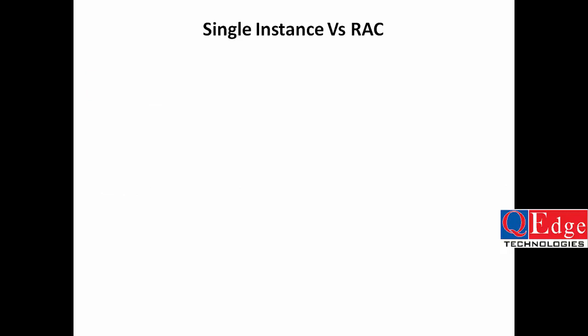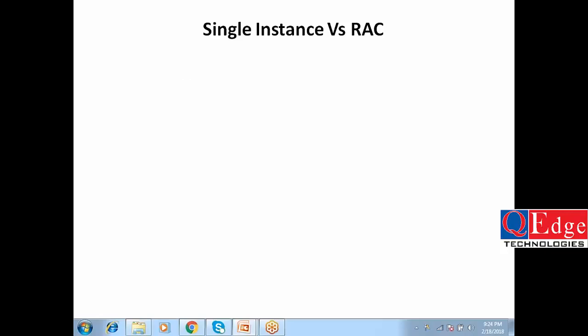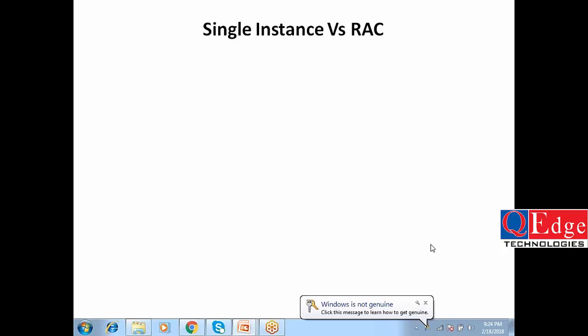There is a single instance database and also a multiple instance database — that means single instance versus RAC (Real Application Cluster), which contains multiple instances accessing a single database simultaneously. Let's see how that works.